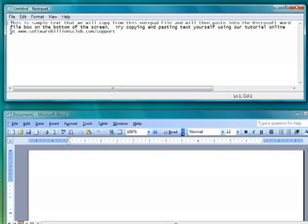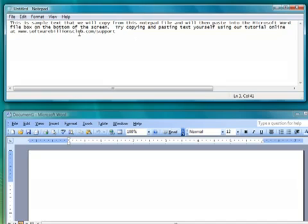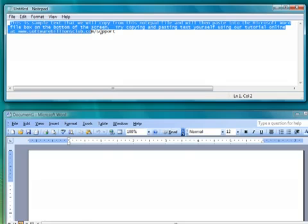Using your mouse, press and hold the left mouse button and move the mouse over the text we want to select. This process is called highlighting and highlight the entire block of text. Once we have highlighted the text we want to copy, let go of the left mouse button.